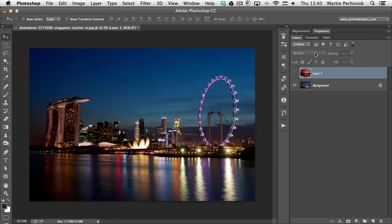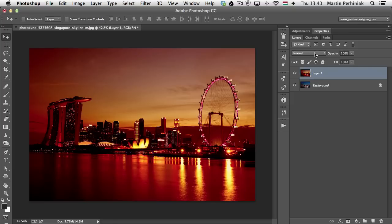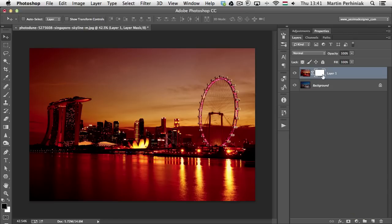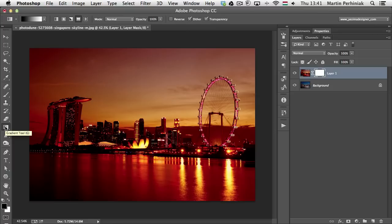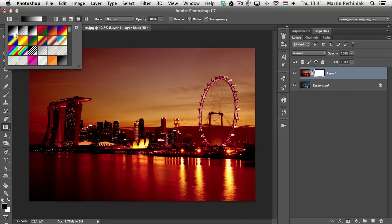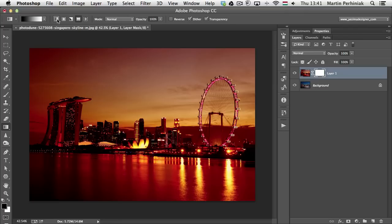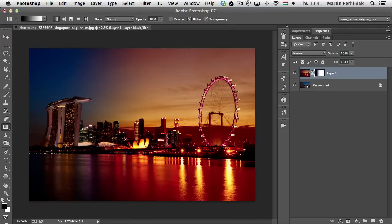Switching back to Normal mode, the images are almost perfectly aligned, and I could use the gradient already. I'll demonstrate this first, then show the automatic alignment method. All I need to do is create a mask on the top layer — click the Add Mask icon at the bottom. Once you have that mask, select the Gradient tool set to black and white (the default), in linear mode. Then click and drag over the image to create a transition from the bottom image to the top.